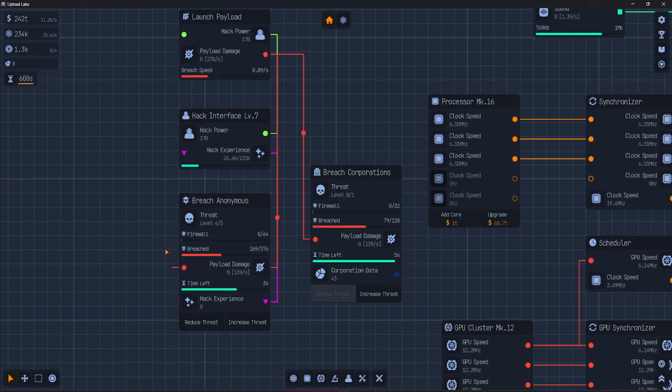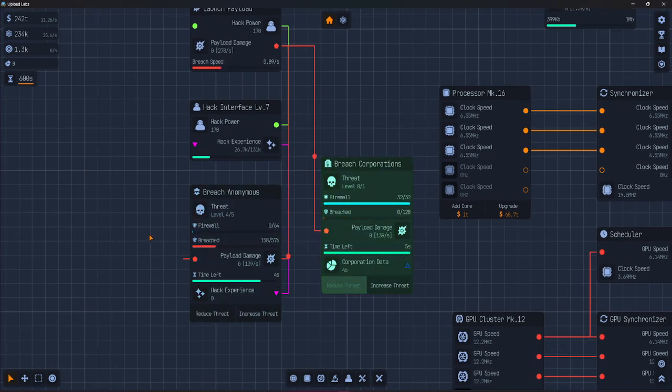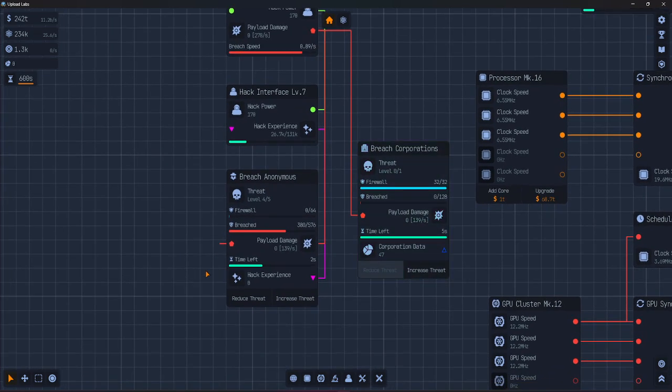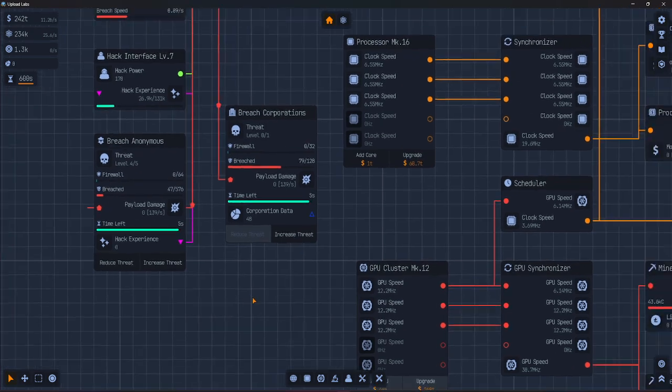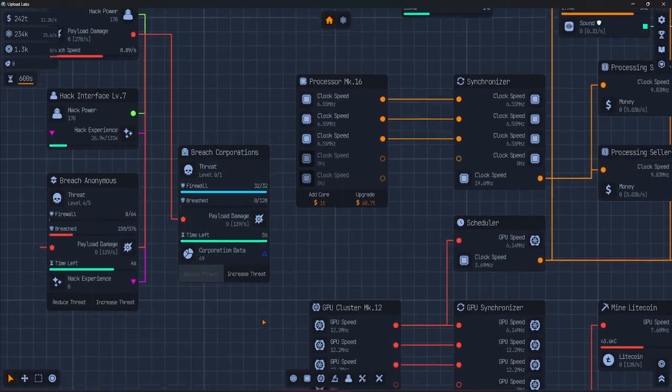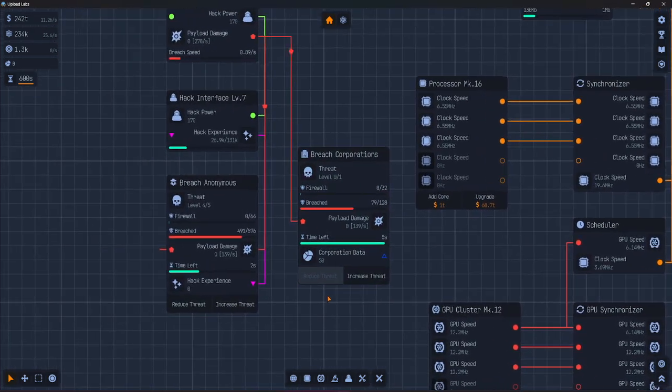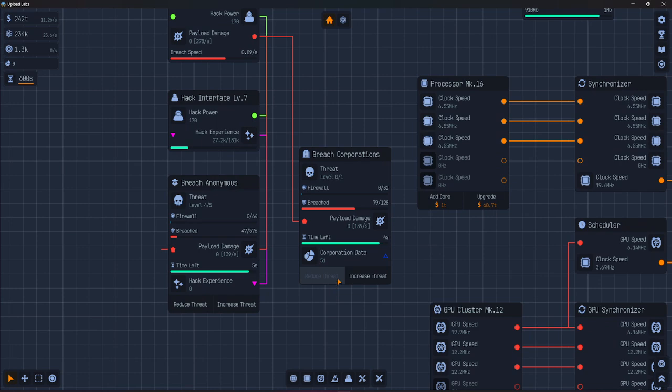After the firewall is gone, damage fills the red breach meter. If you fill that meter before the timer ends, the node flashes green and you collect the reward.